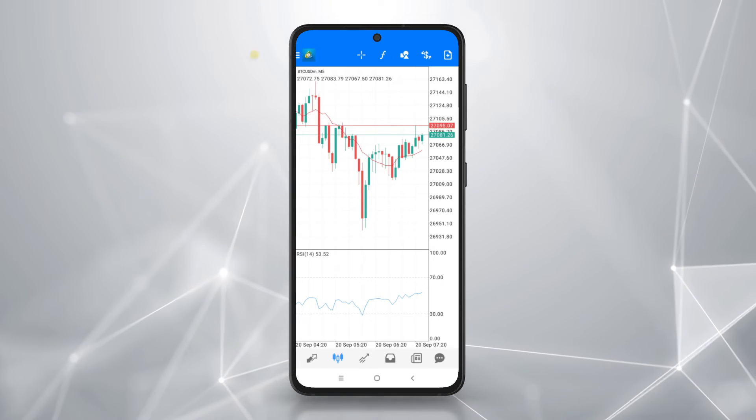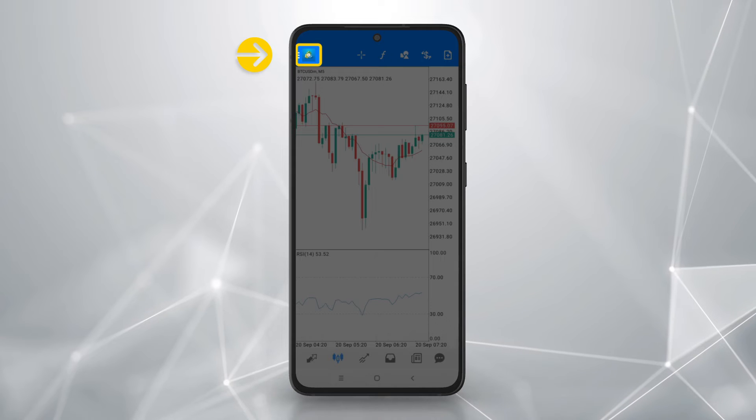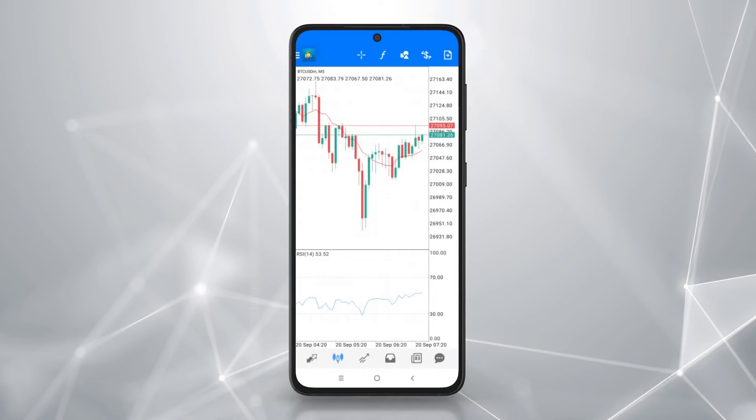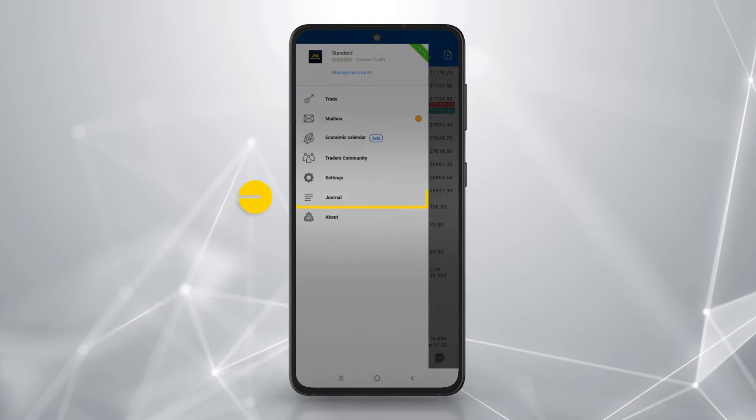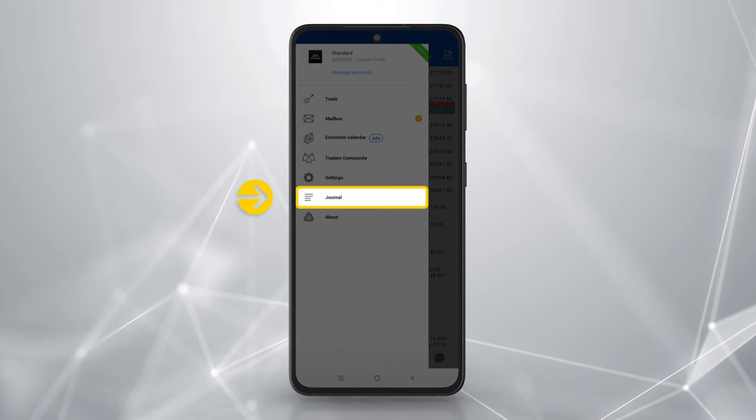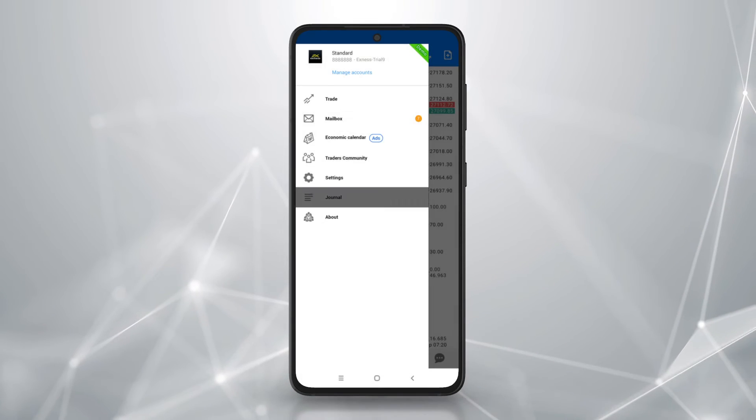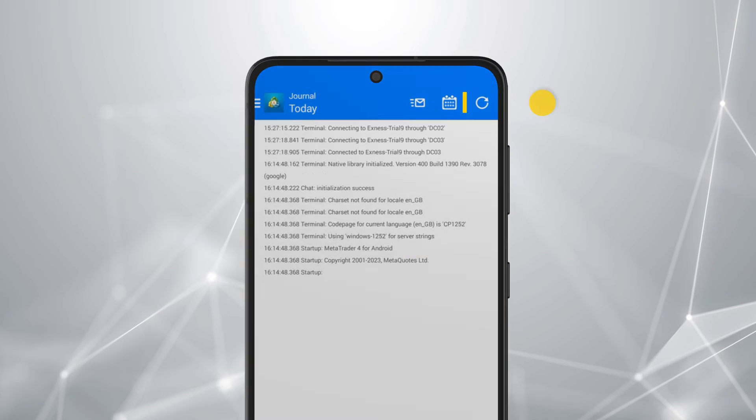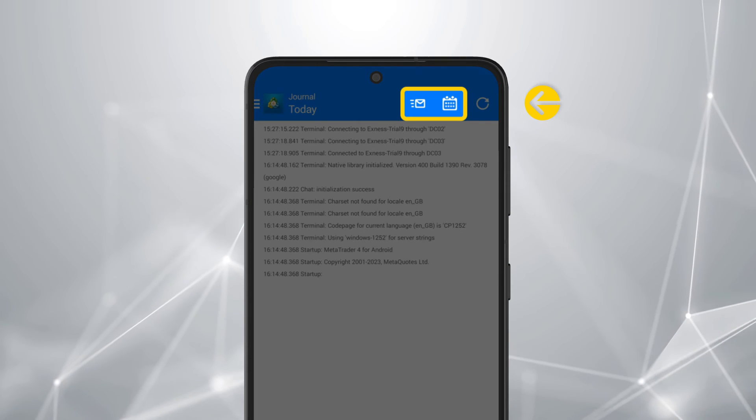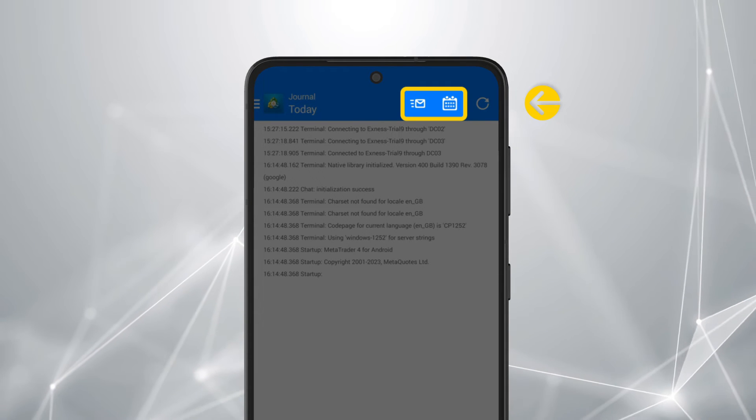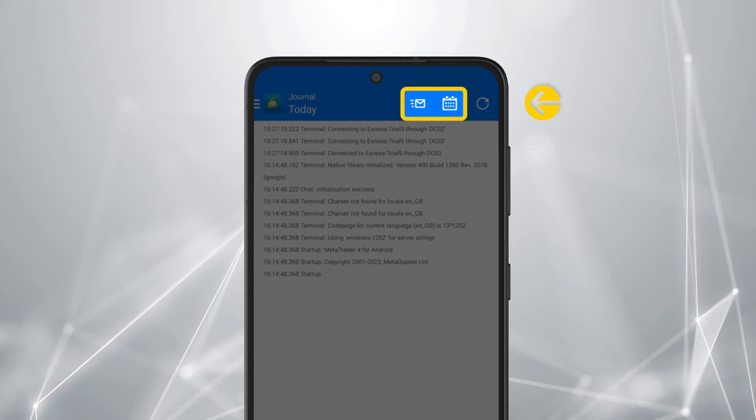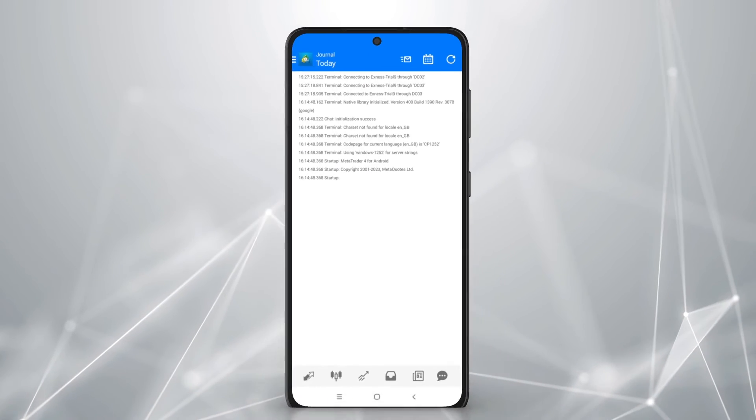To open the journal, tap on journal from the menu here. Select the dates and tap the letter icon to send it by email to your preferred email address.